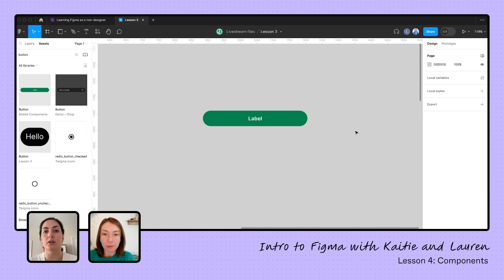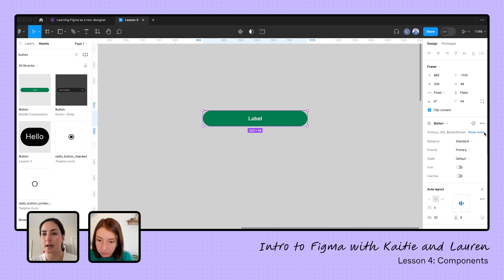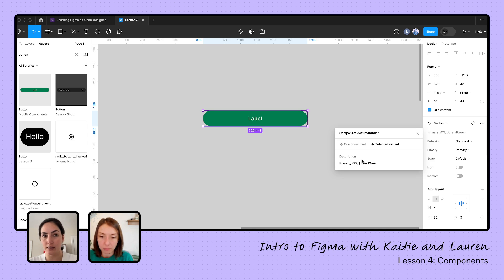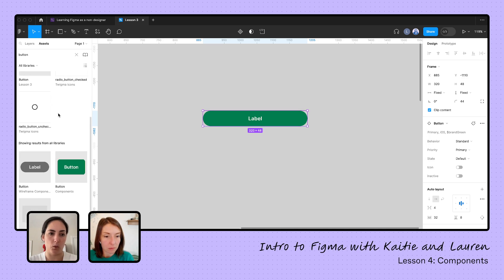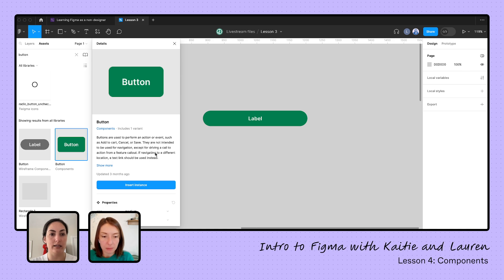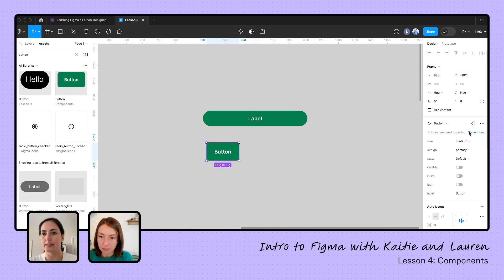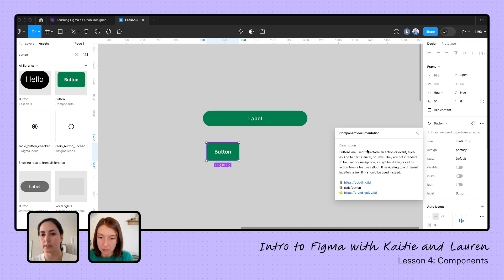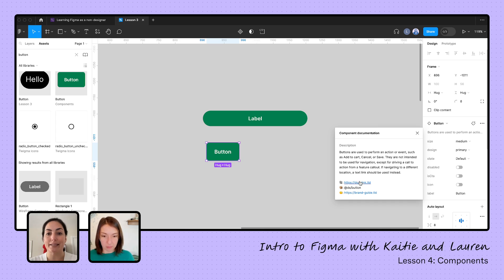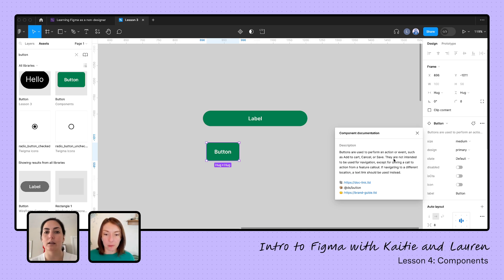You can look at component descriptions — that's really helpful for understanding what a component is for. If there is a description added, it'll appear here under 'show more' where you can see the full description. Let me find a component that has a more complete description — this button has a lot more information. Once it's in the file, I can see all the details including documentation links, brand guidelines, and design system information right in the description.